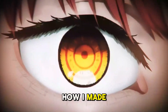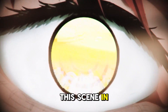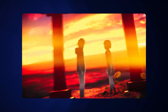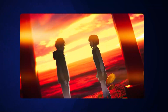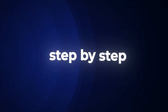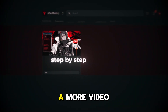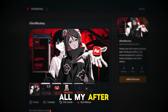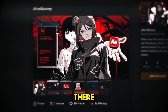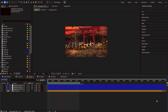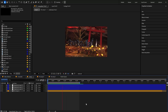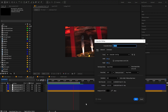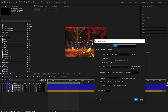Today I want to teach you how I made this scene in After Effects, step by step. If you want more videos like this, check the description — all my After Effects lessons are there. Let's go! First, we're gonna make a new composition, so press Ctrl+N.